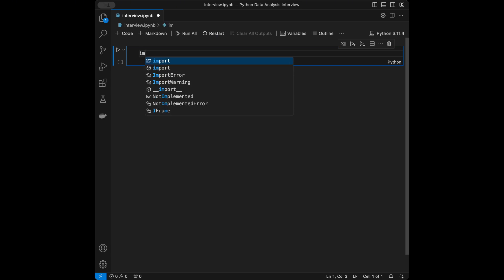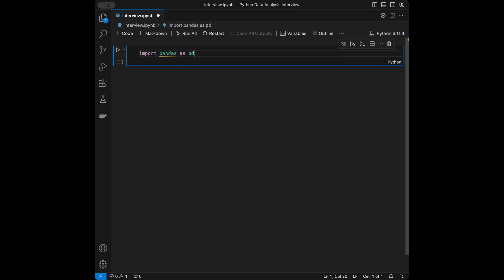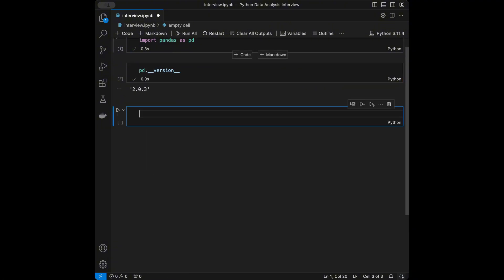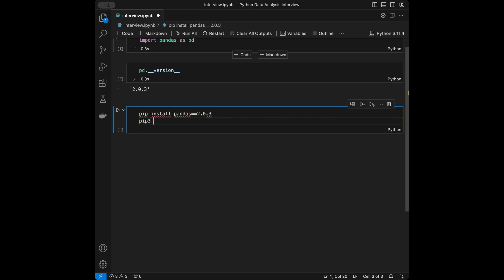The pandas version I'm using right now is 2.0.3. Sometimes libraries get updated and the code can change, so to have the code in this video work for you, you can install the same version by running: pip install pandas==2.0.3. On Mac you can do pip3 install pandas==2.0.3 from the terminal.